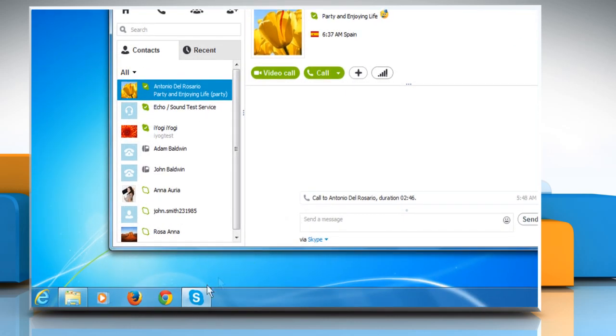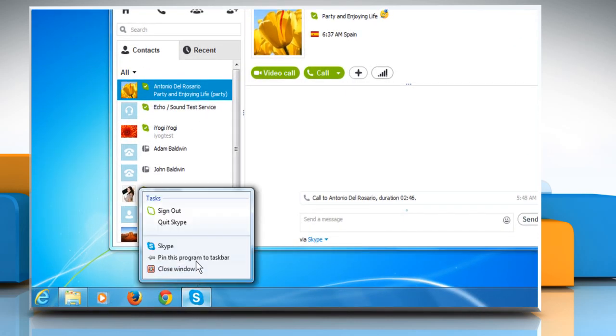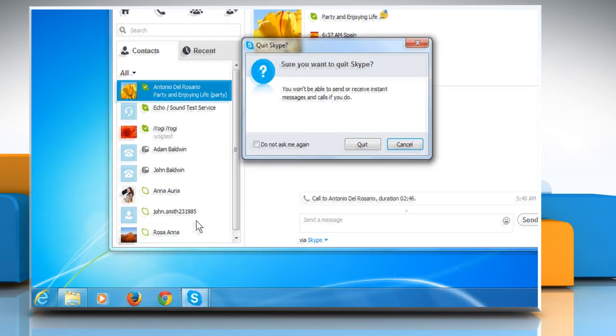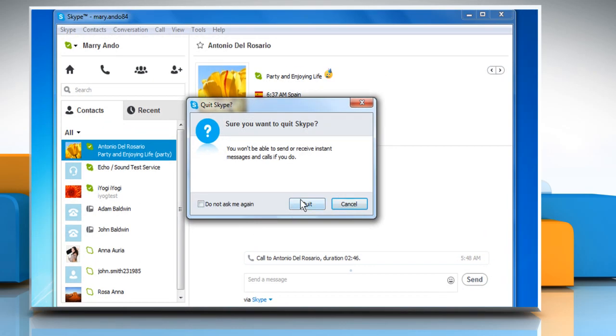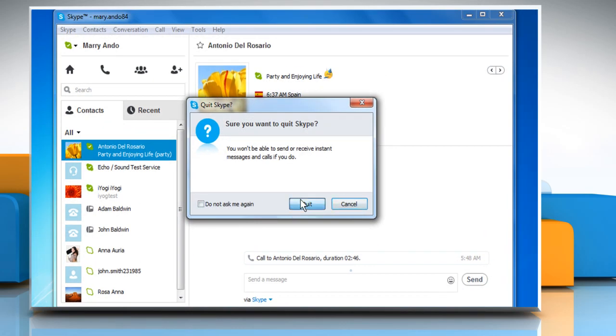Right-click on Skype in the taskbar and then click on Quit Skype. Click on Quit again to confirm.